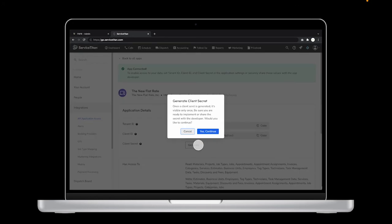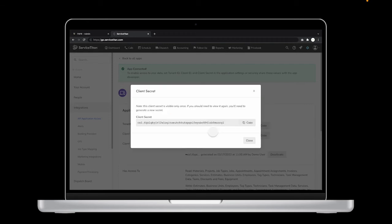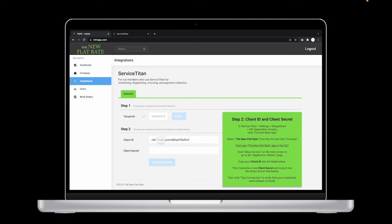If you're ready to paste the code or share it, click Yes, Continue. Then copy the code and paste it into your TNFR dashboard. Now you're ready to test that connection, so hit the button.